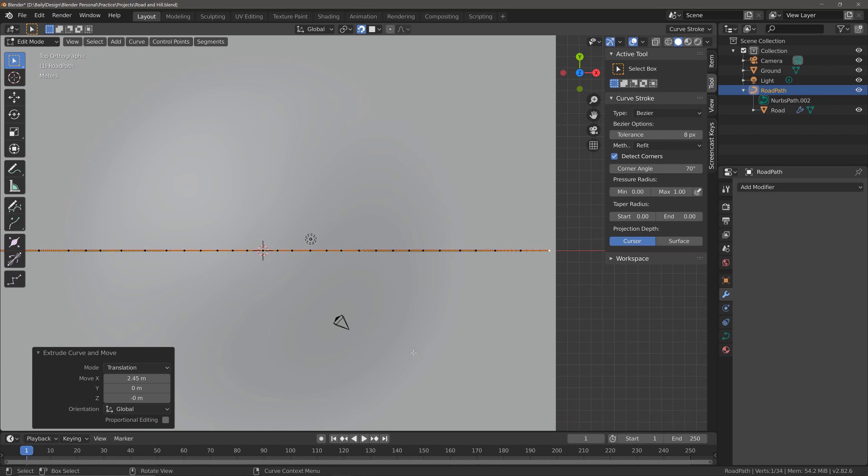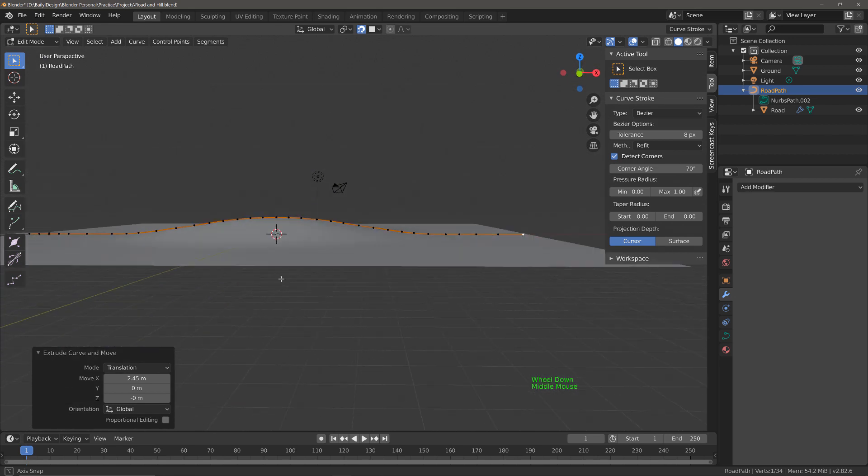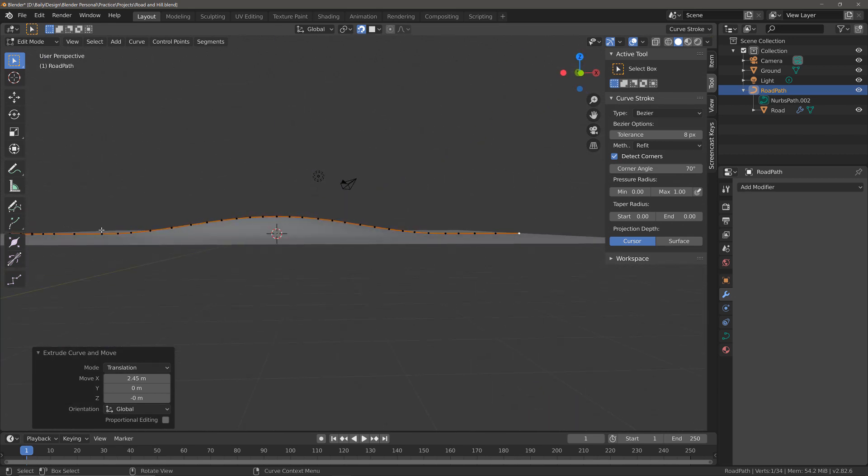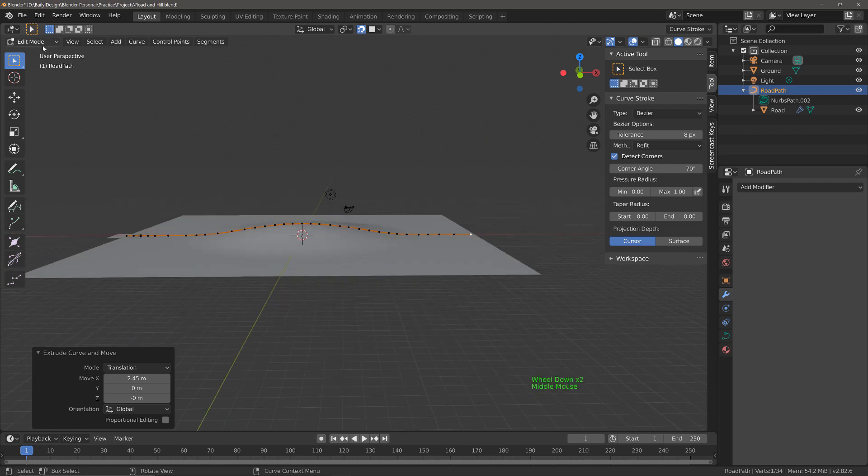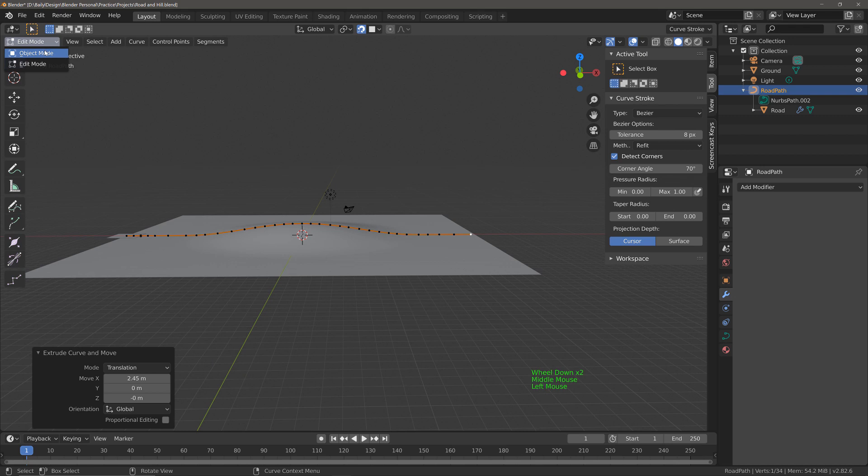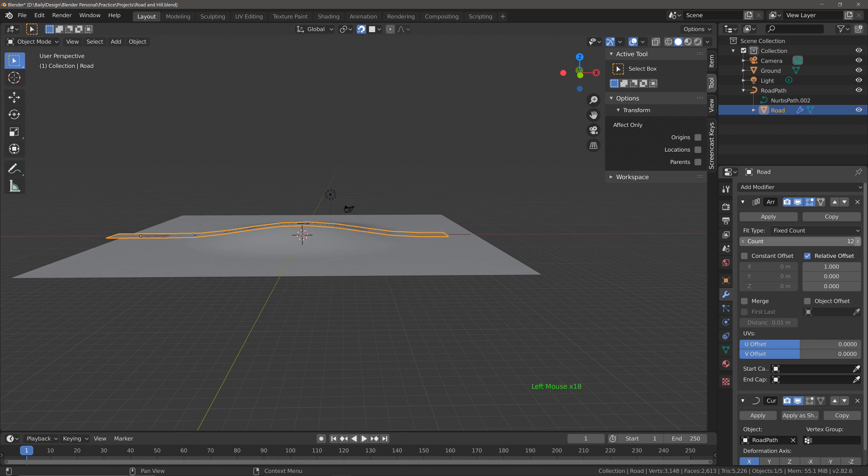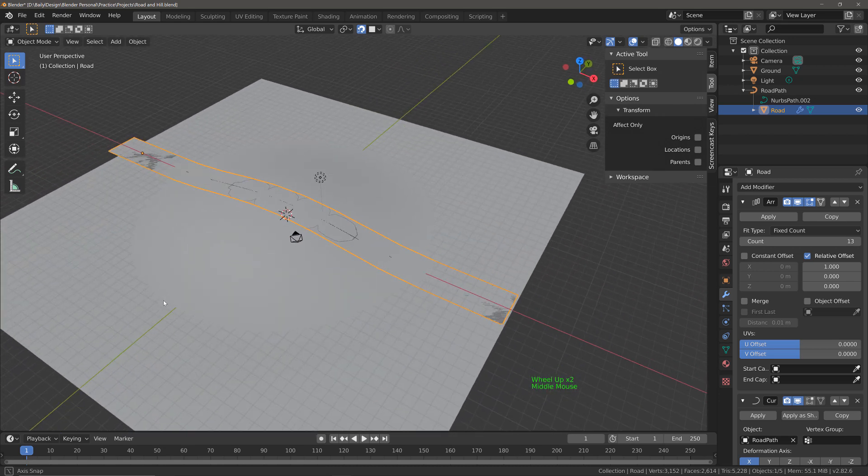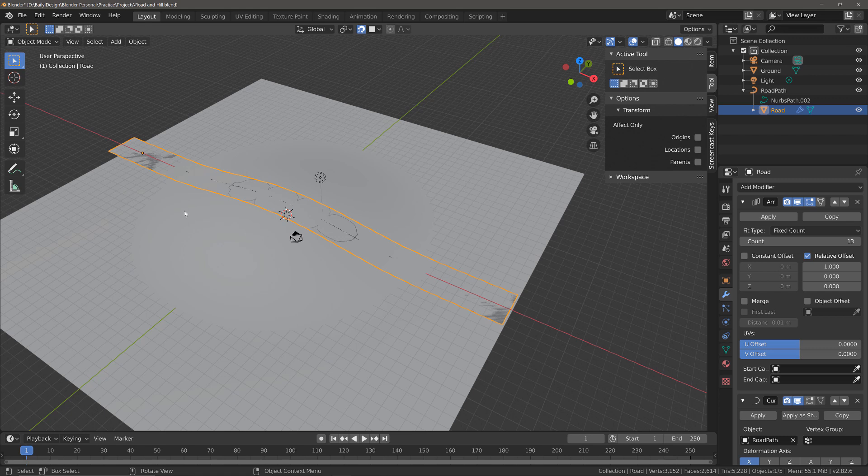So now that we've created all of our points, if we orbit our view we should be able to see something like this where the path follows the geometry and the curvature of the hill. And if we were to go into object mode, select our road and increase the count, we would be able to see that the road goes up and over the hill. However you will also notice that there are a couple of issues that still need to be solved at the ends and also towards the top of the hill.